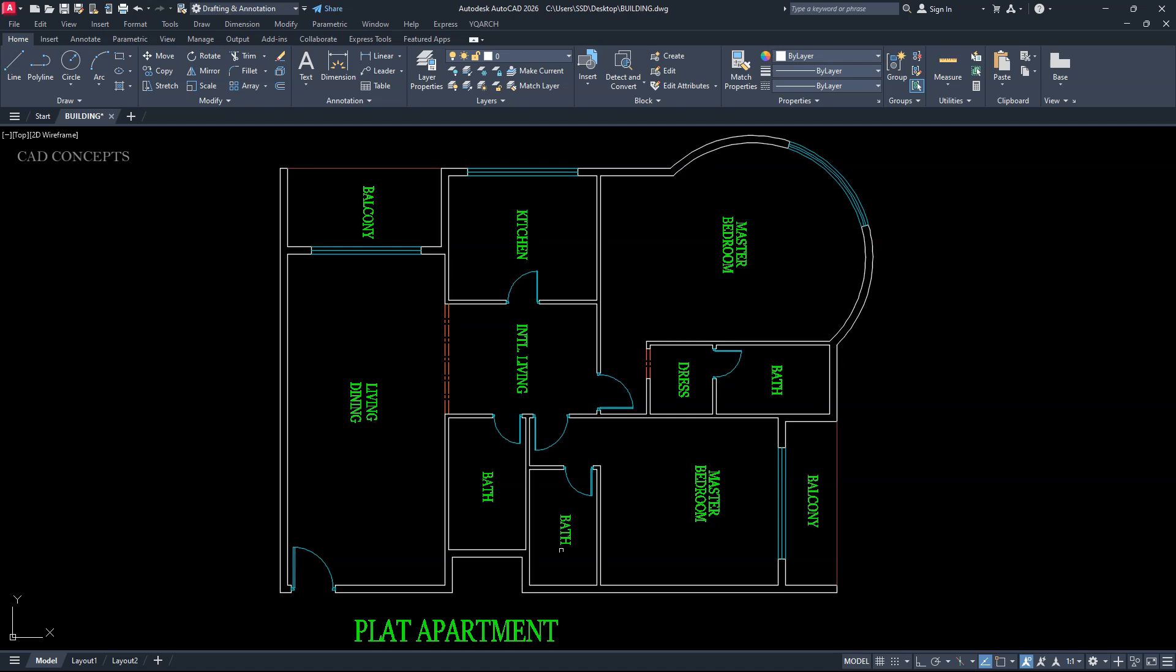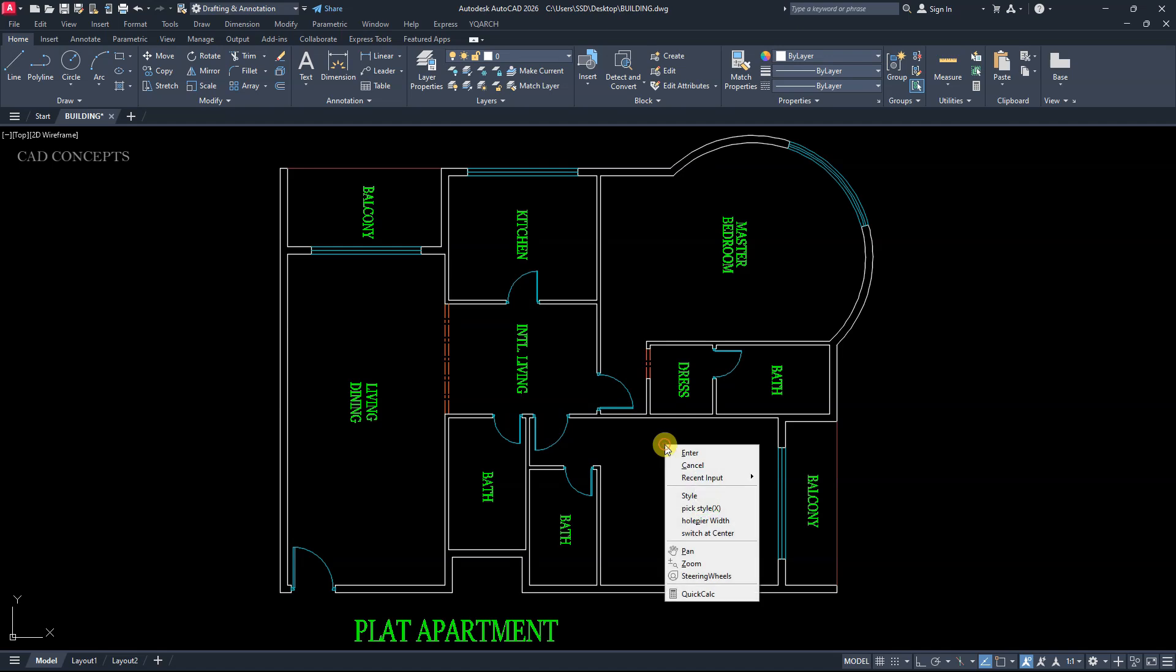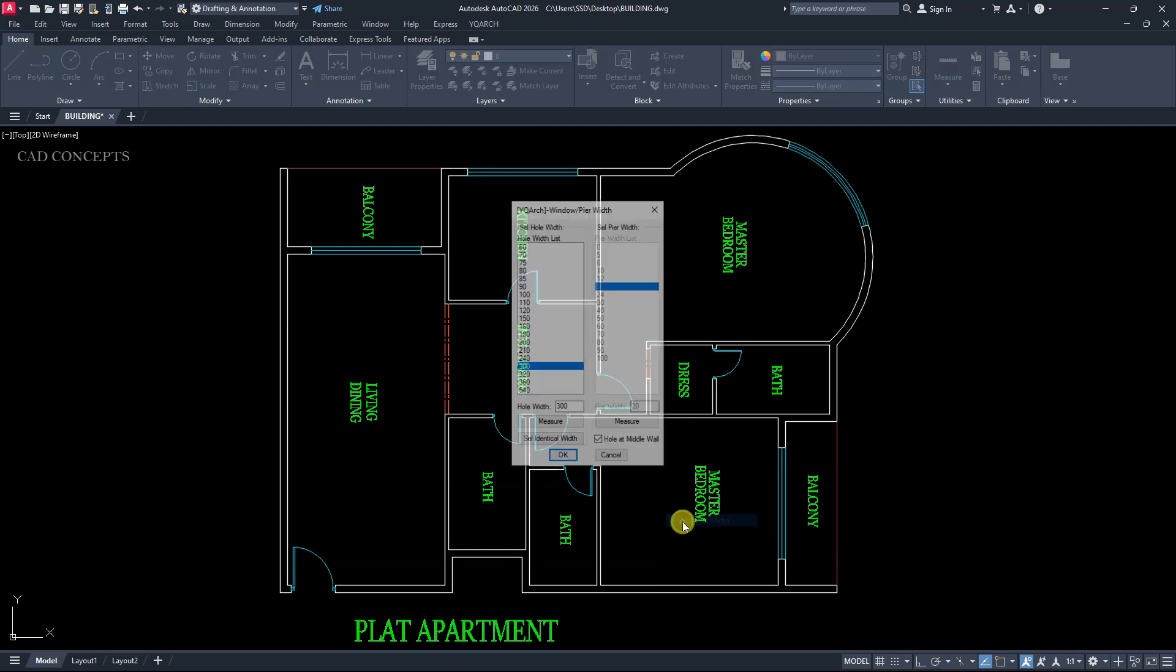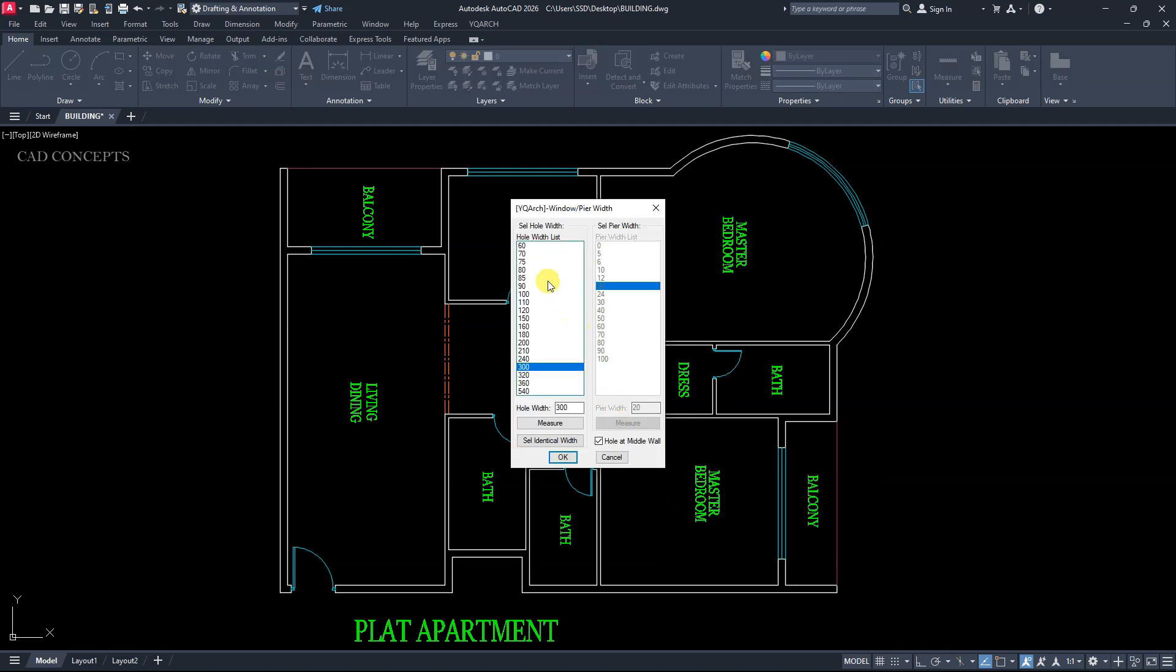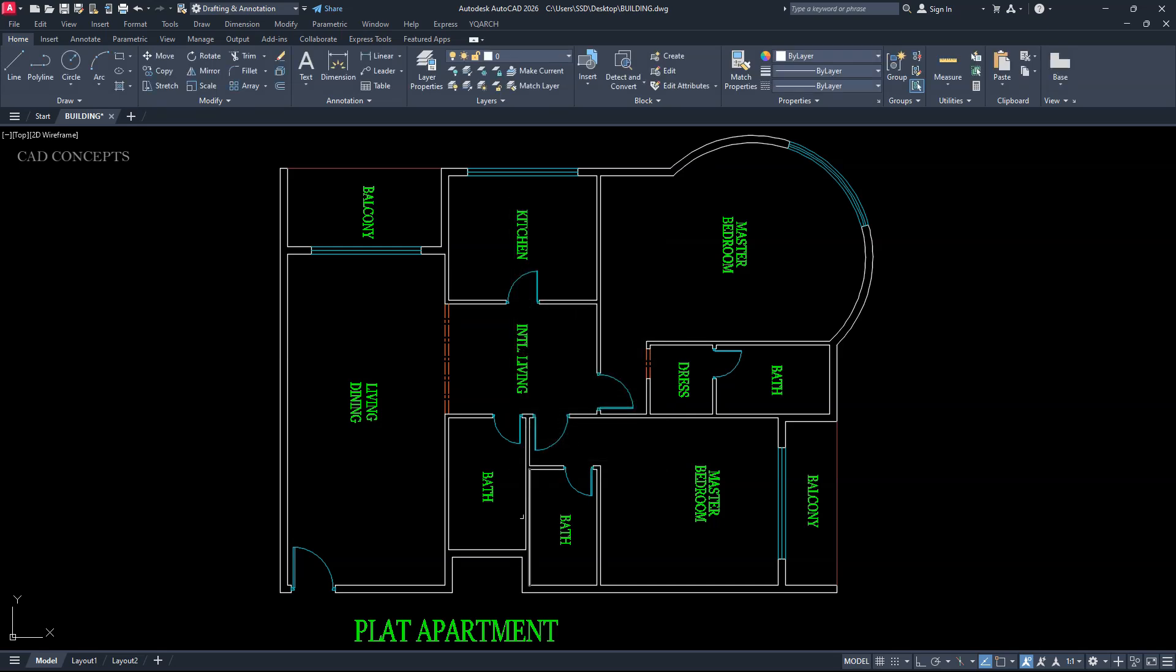Here. Here. And here. Right click. Hole and pier width. 60 cm. Hole at middle wall. OK. Click. And click.